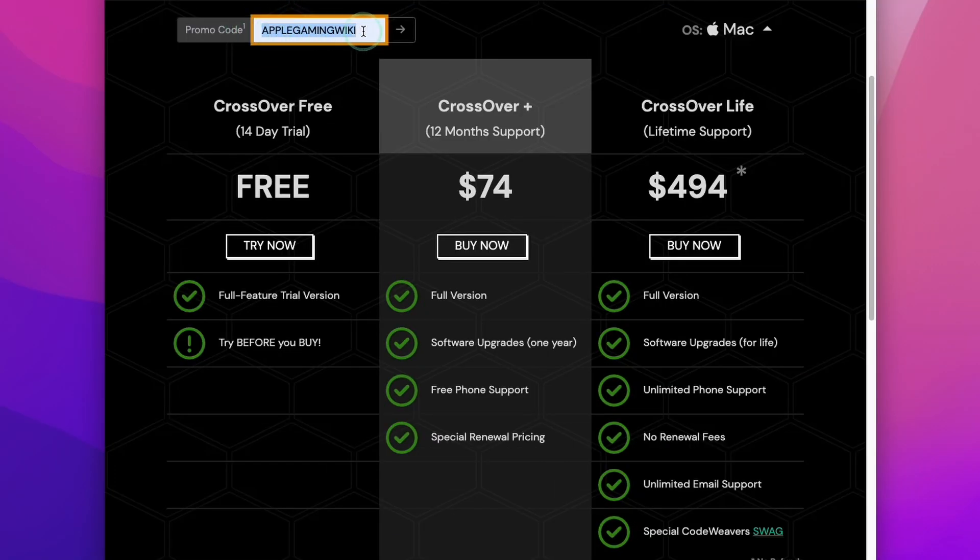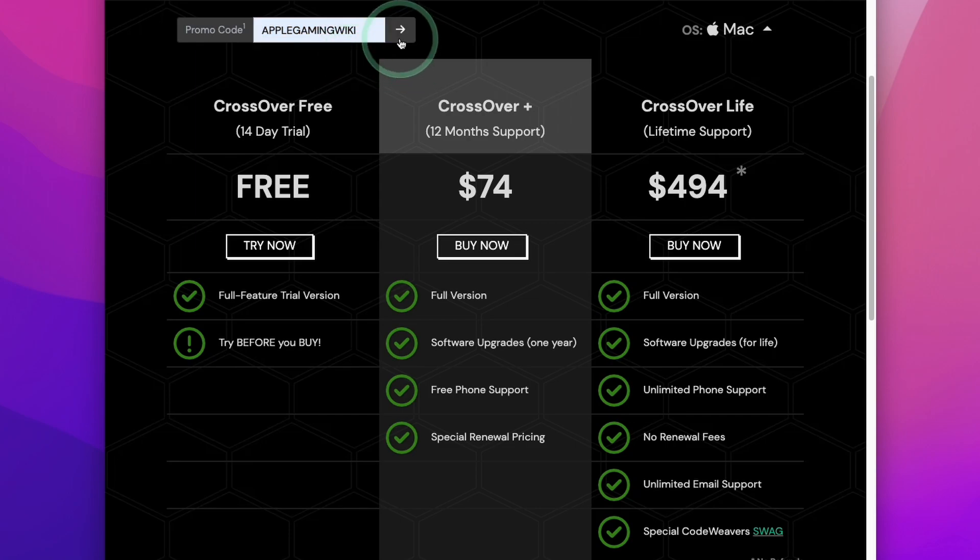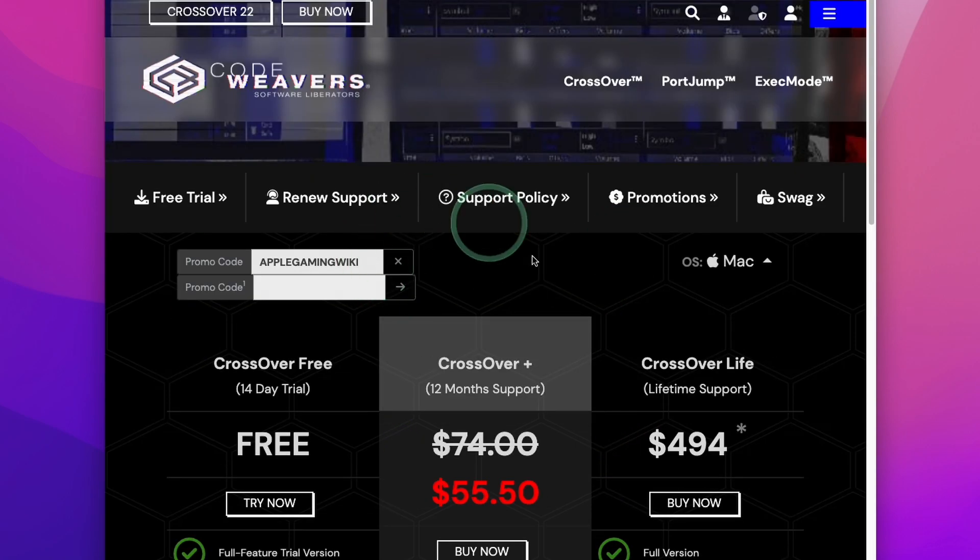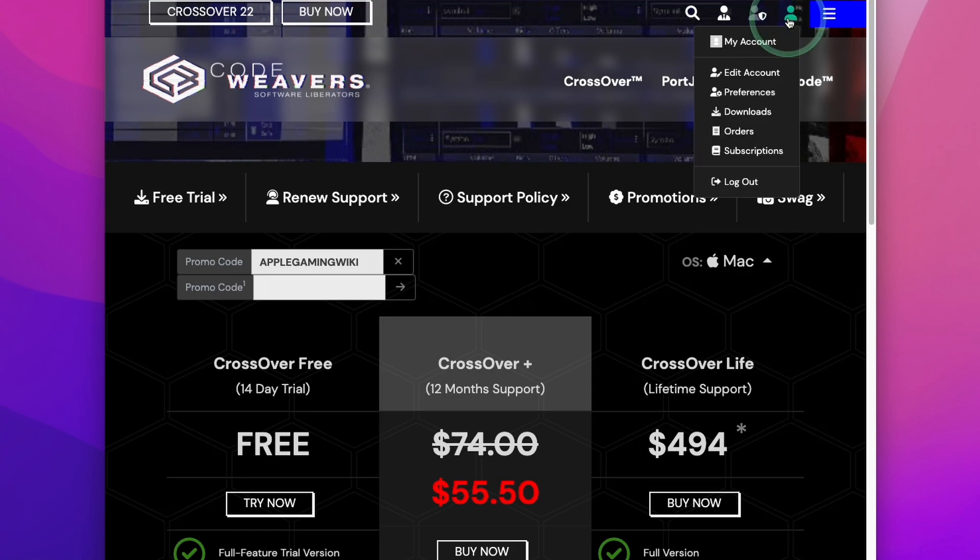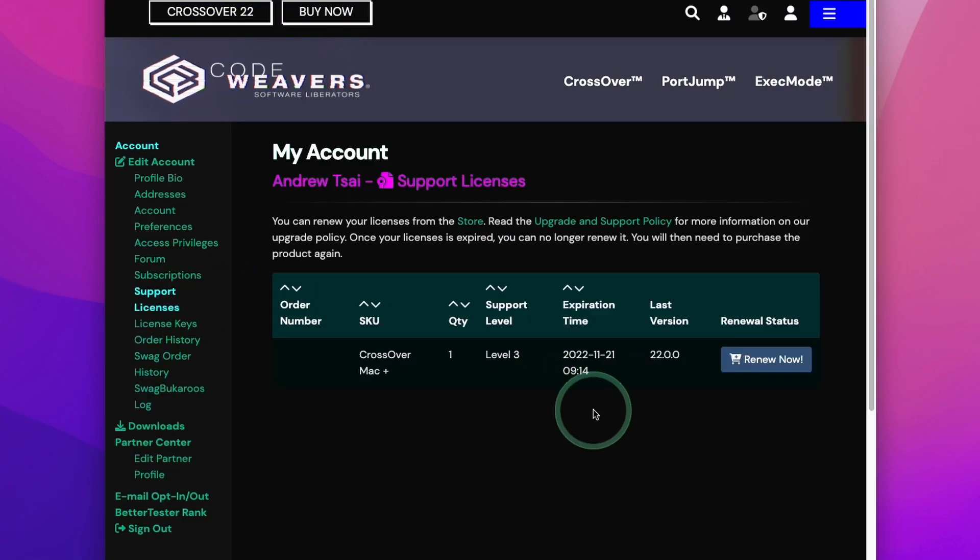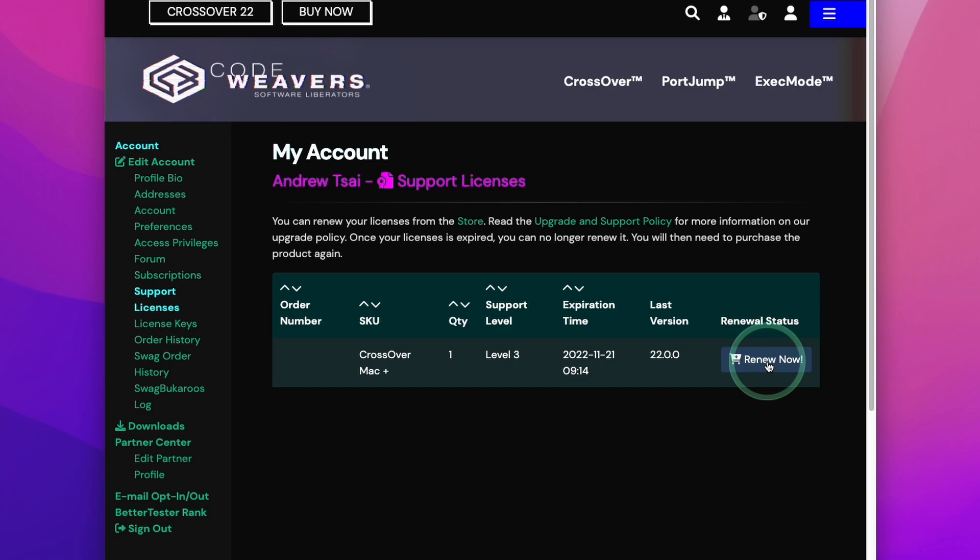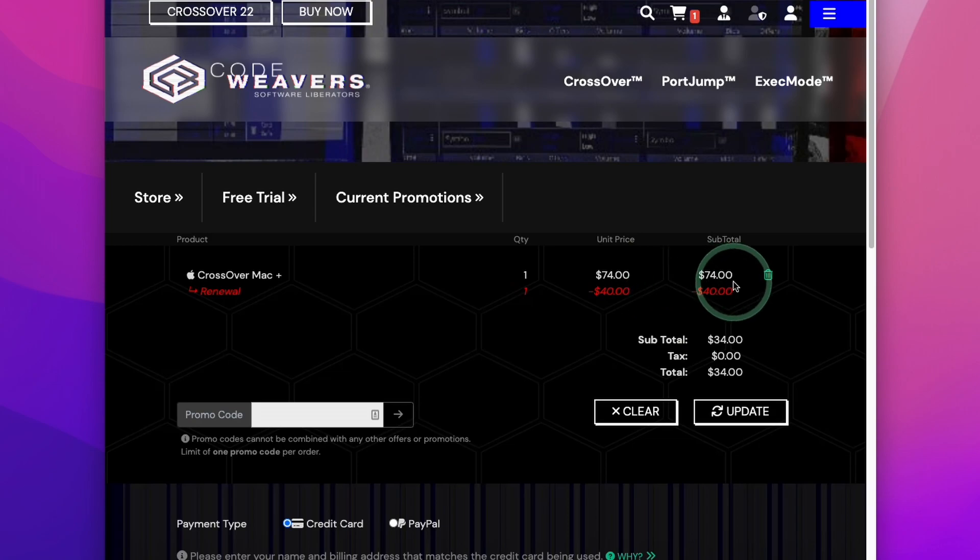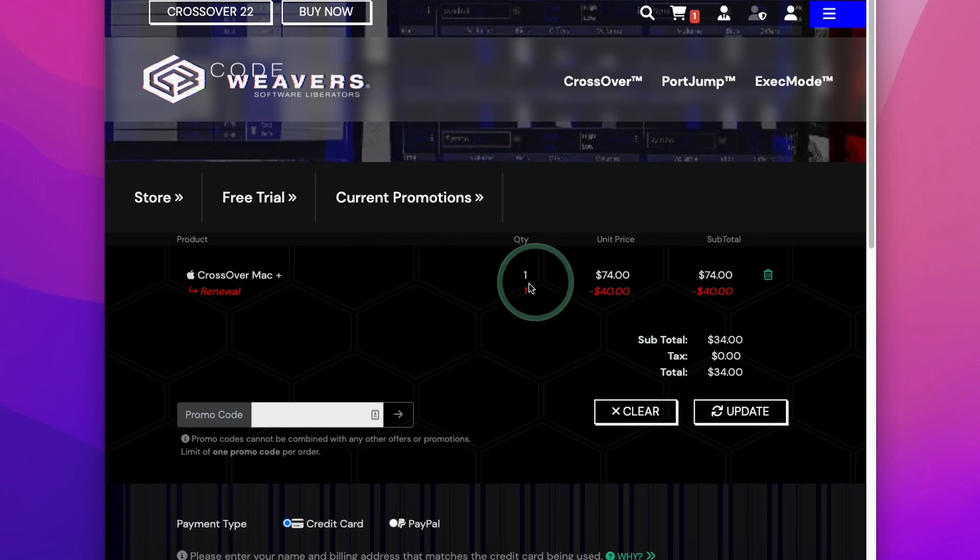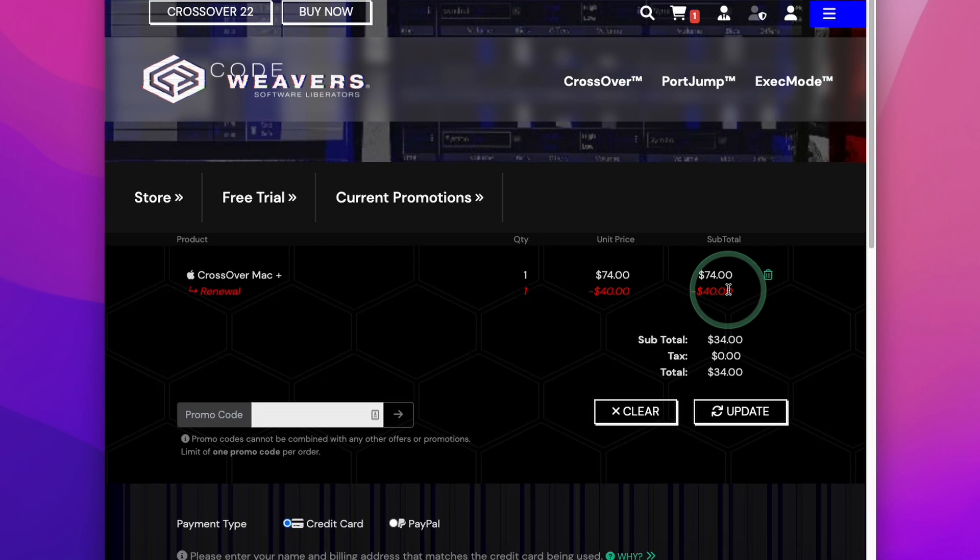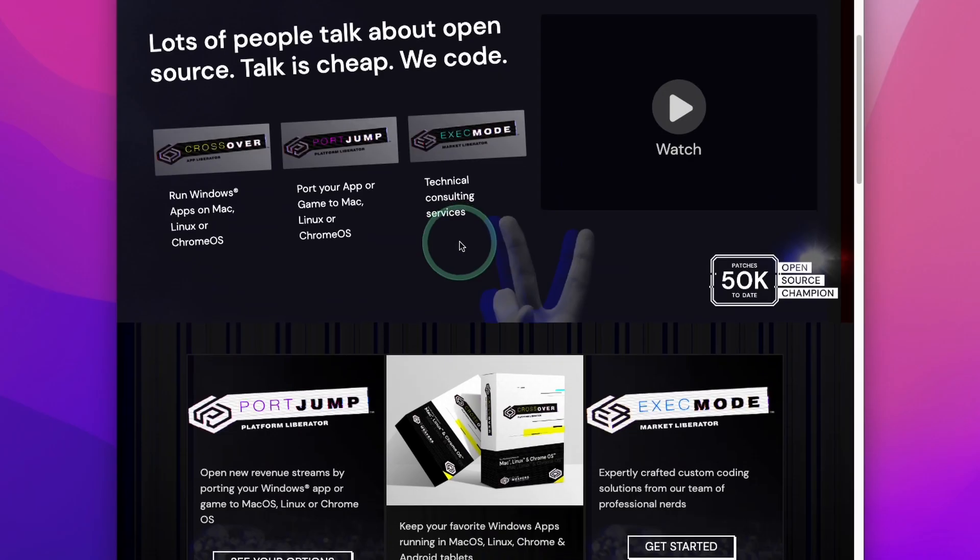However, if you type in the promo code Apple Gaming Wiki and then the arrow button, you're going to be able to get a 25% discount. Also, once you've made a purchase, you can go into your account and then go to my account here. If you click on support licenses and then renew now, and then you find your current license and click renew now, you'll be able to get $40 off your renewal price too. So if you follow the link in the description and you make a purchase or renewal, then I'll earn a small commission and you'll be helping to support the channel and the content that I create. You can also do this renewal multiple times and renew many years into the future at a discounted rate.